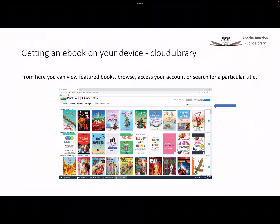If you know the title of the ebook you want, you can key the title into the search field located in the upper right corner of the screen.